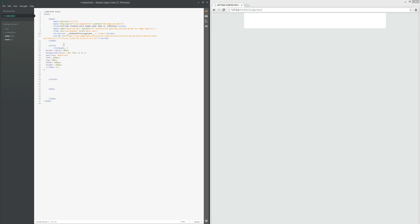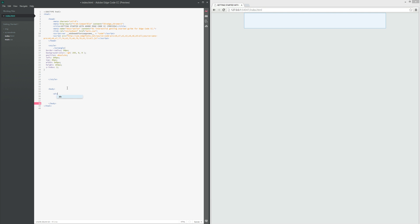So control V for rectangle. If we just get rid of the spacing at the end, all I'm going to do is copy the name of the class, control C or command C from the Mac, and I'm going to create a new div.